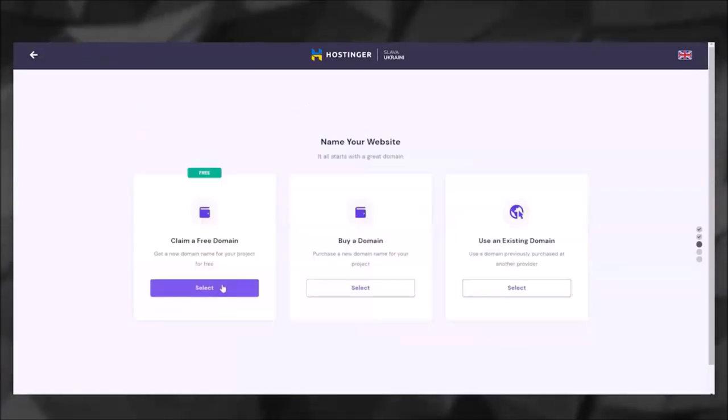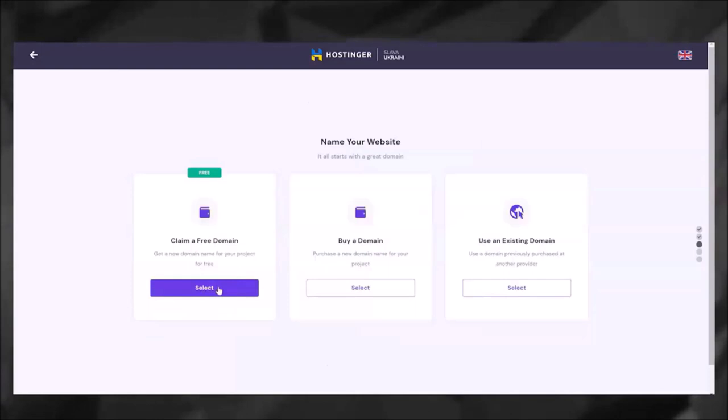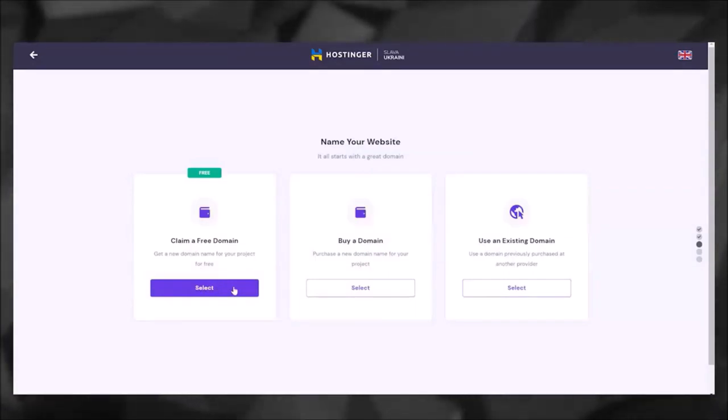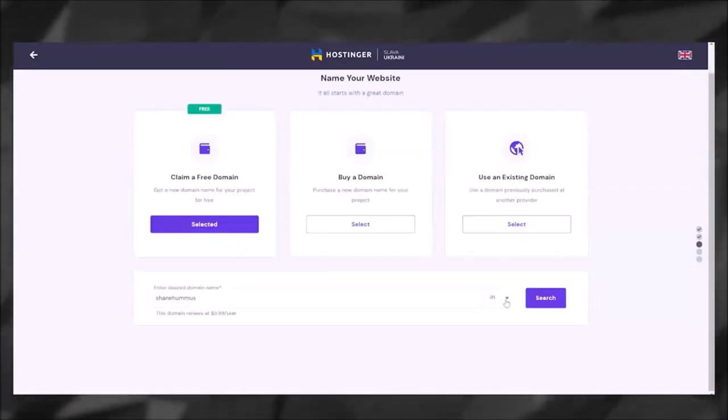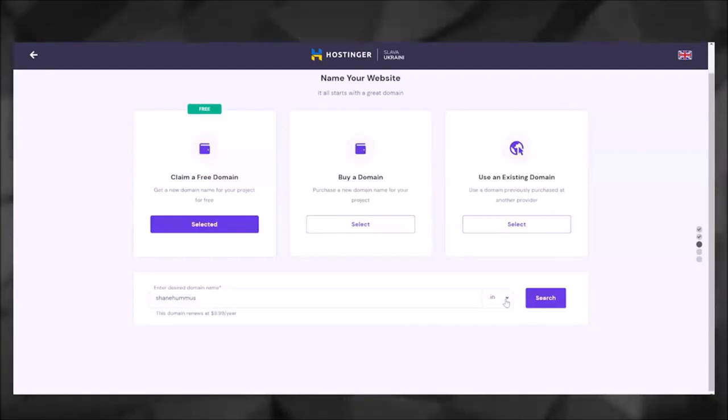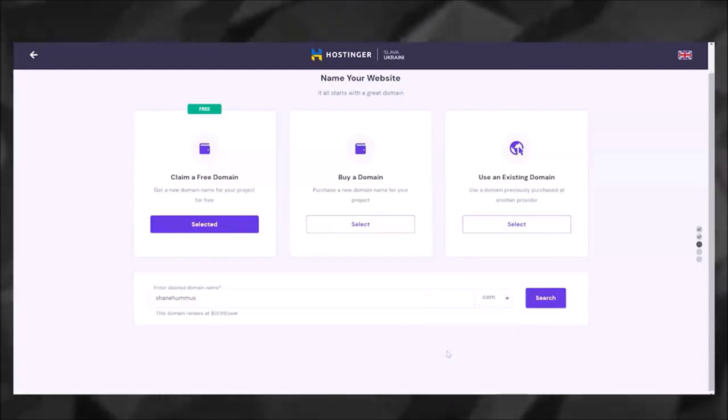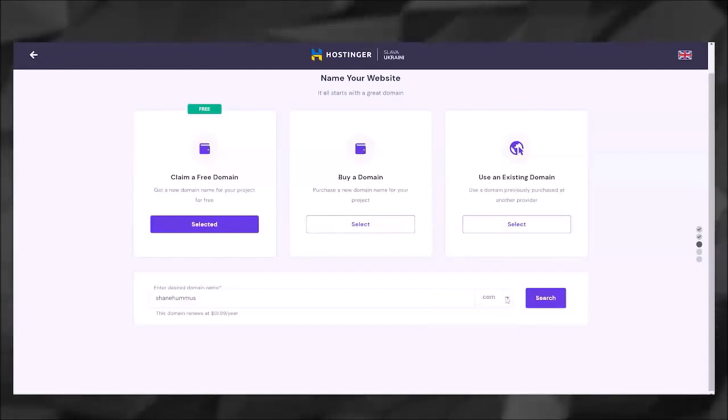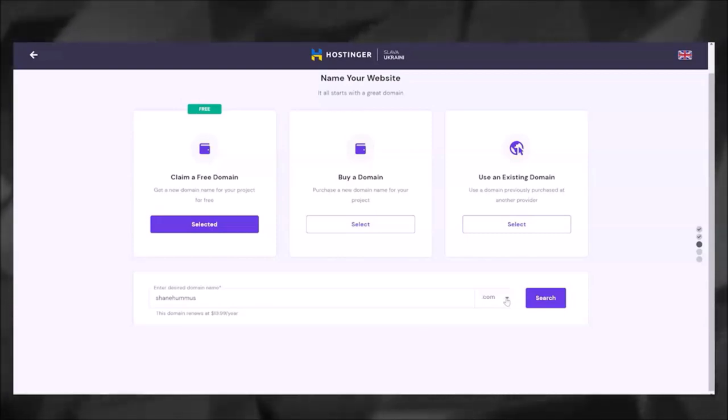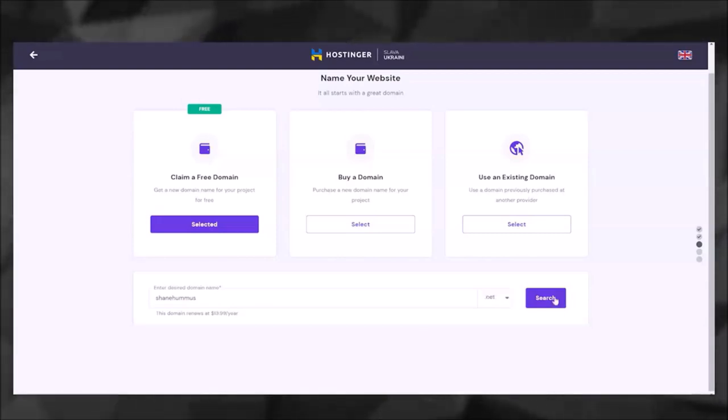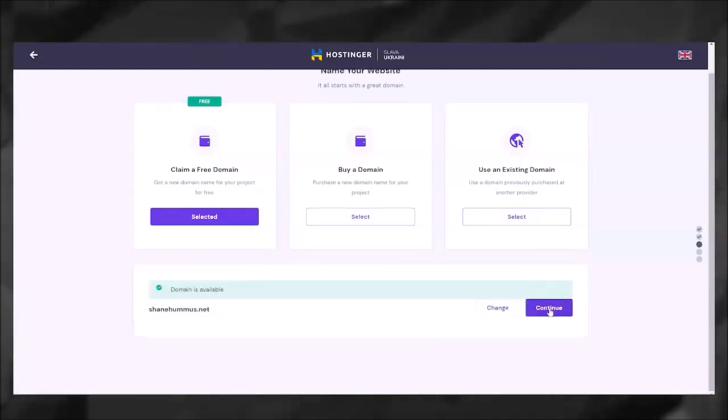Now you want to go ahead and claim your free domain that we talked about before. Typically it's recommended for trademark reasons, because of the fact that you'll actually own the domain name, to create it with .com. But I actually own ShaneHummus.com already, so in this particular case I'm going to claim it with .net. I'm going to search to make sure nobody else has claimed it. The domain is available, so I'm going to click Continue.